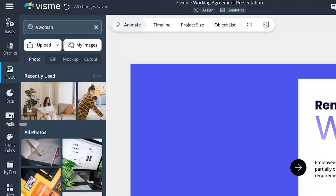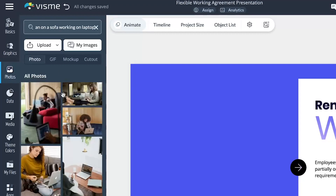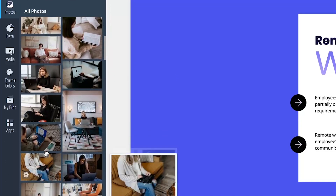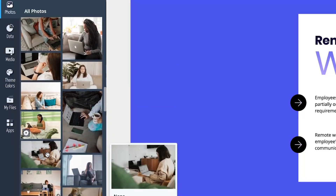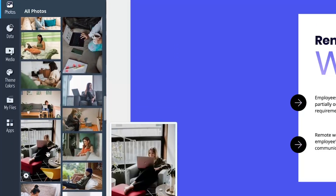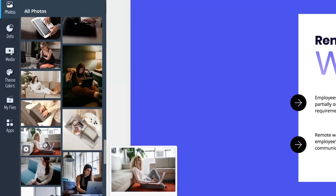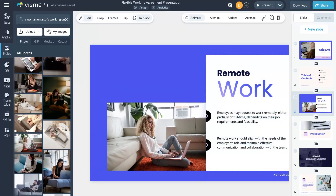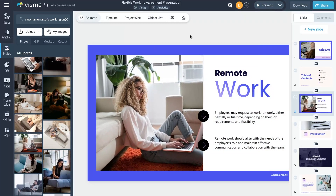This improvement shines especially when you use phrases or a few keywords to search for an image. As you can see in these few examples, the results you now get with VisMe are incredibly fitting. This enhancement not only saves VisMe users time, but money as well, as you no longer need to purchase expensive stock photos for those tricky images you need for your designs.